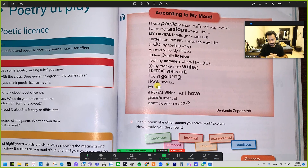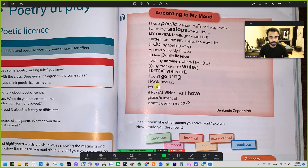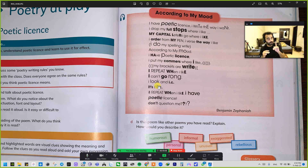You have to understand that in the exams or in our upcoming test paper we will definitely be blending some topics together. For example, the teacher might ask you to write a cinquain using the poetic license pattern.